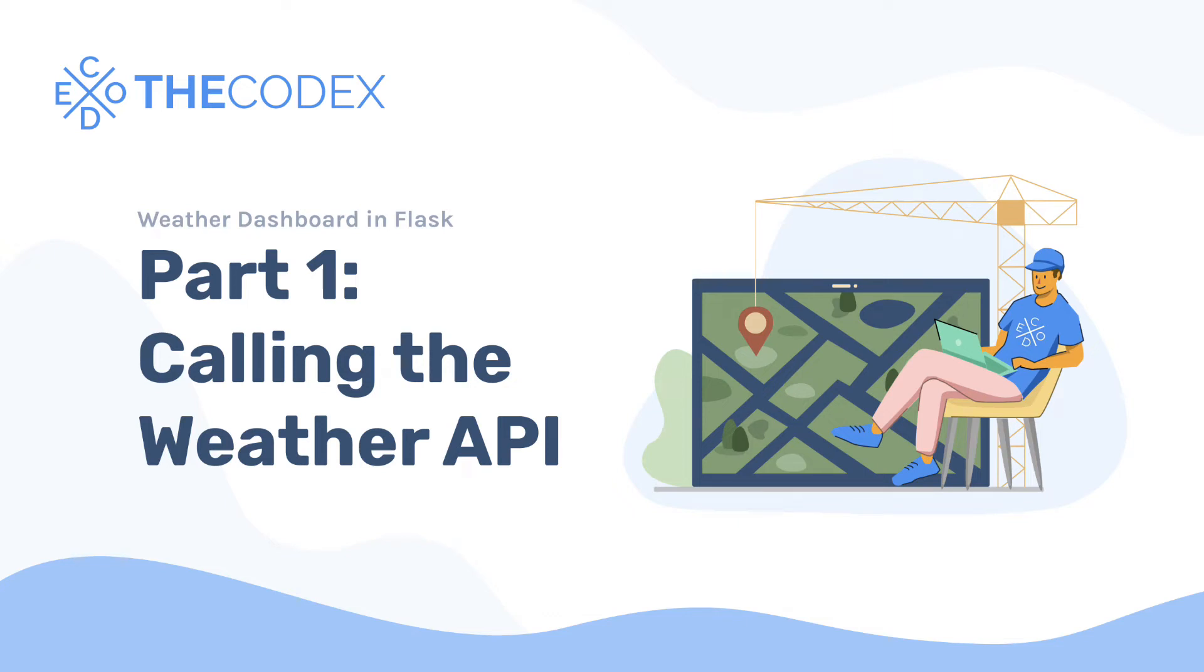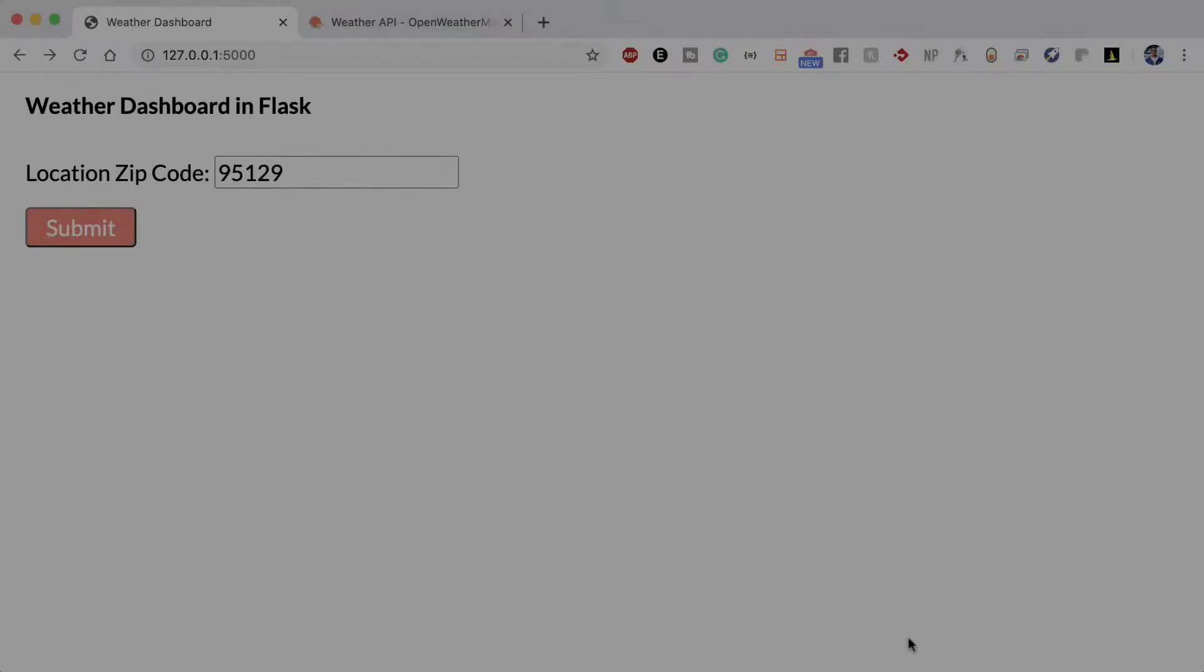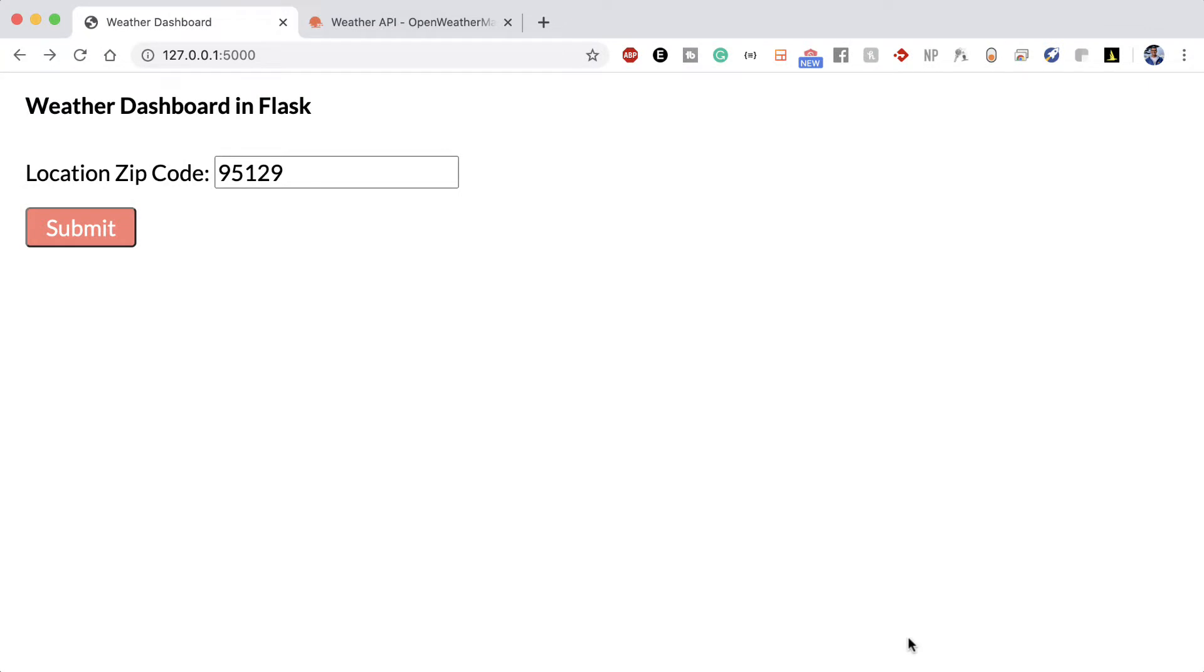Hey guys, what's up? Avi here and welcome back to The Codex. In this video we're continuing our project Weather Dashboard in Flask and today we're gonna be creating our API account and calling our API in Python. So we'll essentially learn how to use this application program interface, this protocol, in order to get the weather data and then we'll go ahead and render those results in a simple Python script. Let's get started.